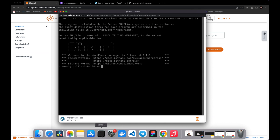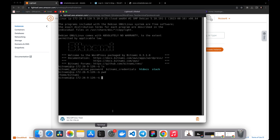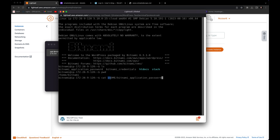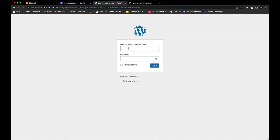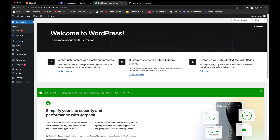In the terminal, you can type commands like 'ls' or 'pwd' to check your directory. To get the WordPress password, run the command: 'cat $HOME/bitnami_application_password.' This will give you the password. Copy it and paste it in your notepad. Then go back to the login page, type 'user' as the username, paste the password, and click Login.